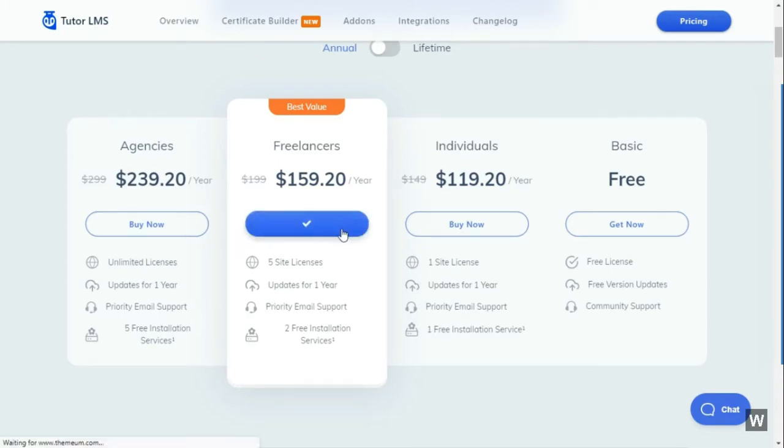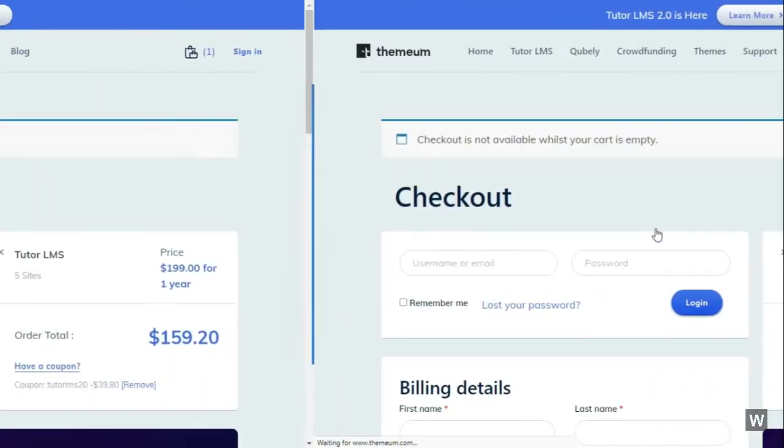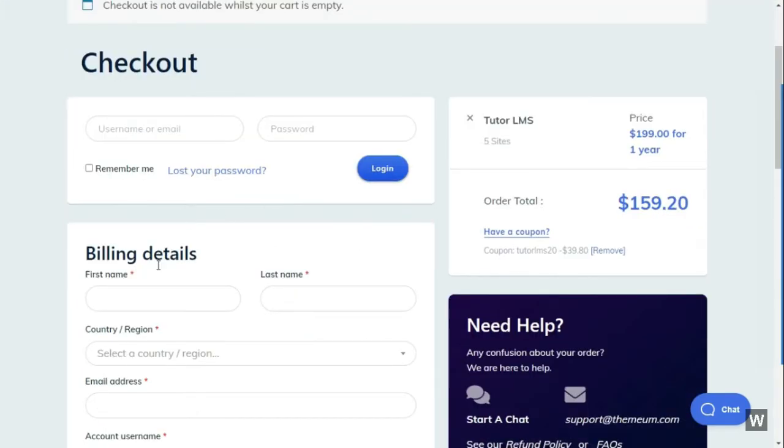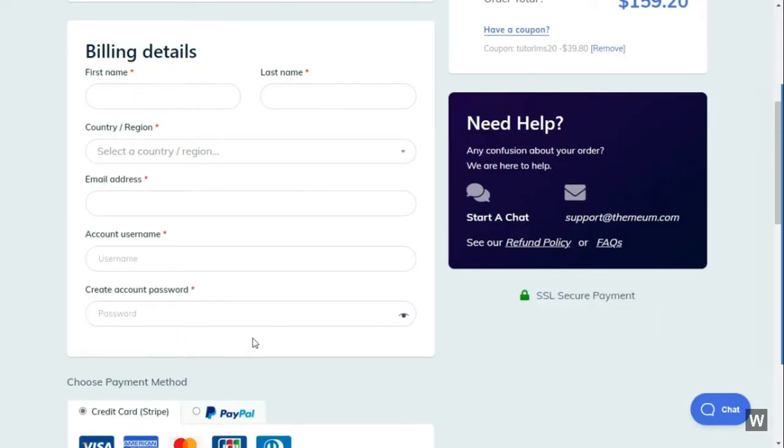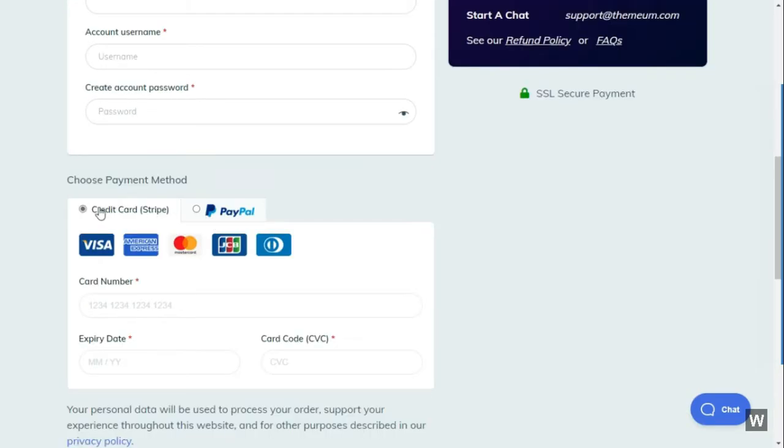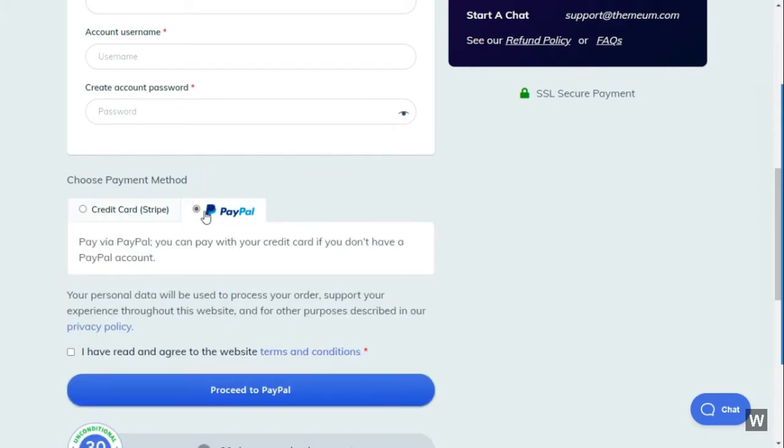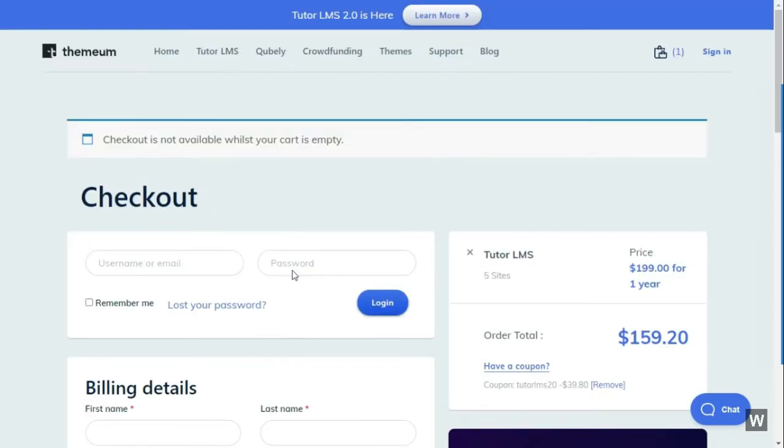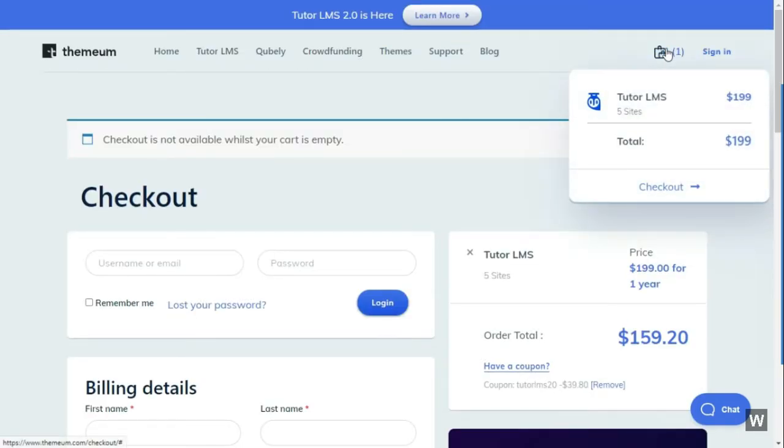It will direct you to the checkout page. Here you need to fill out your billing details and then you have to choose a payment method. You can either use your credit card or PayPal. After you have chosen this and confirmed your TutorLMS purchase, TutorLMS Pro will be added to your Themium account.